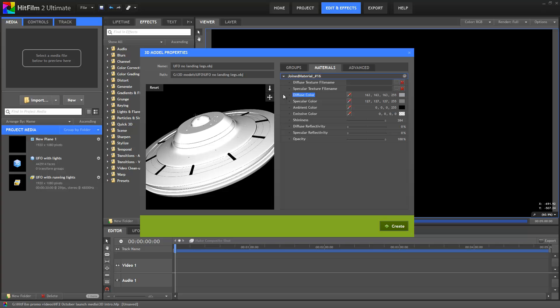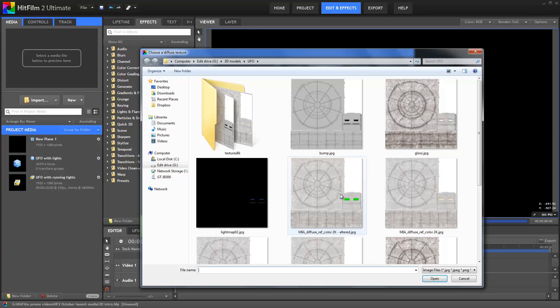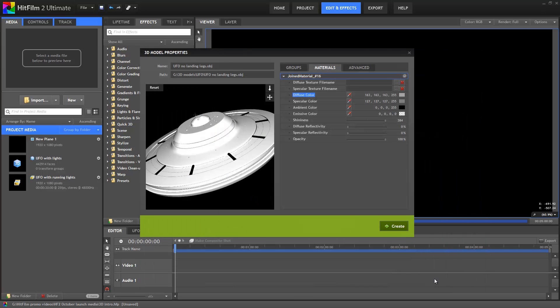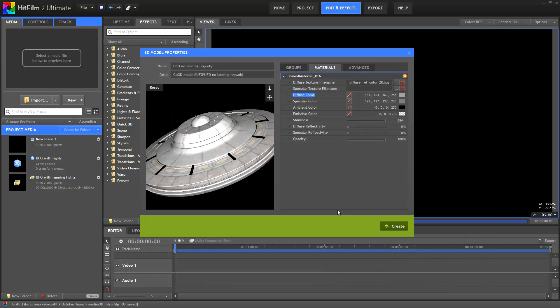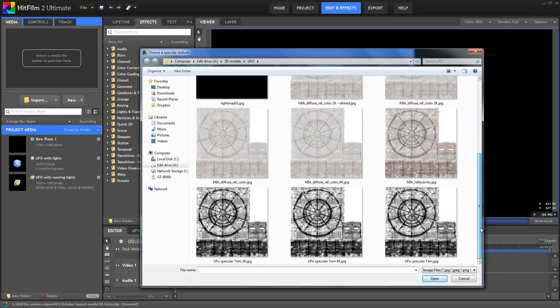So first up I'm going to import a couple of textures, as this model doesn't have them automatically linked. We'll go for a diffuse map, which gives the material its basic coloring, then add a specular map to give some more detail in the highlights.